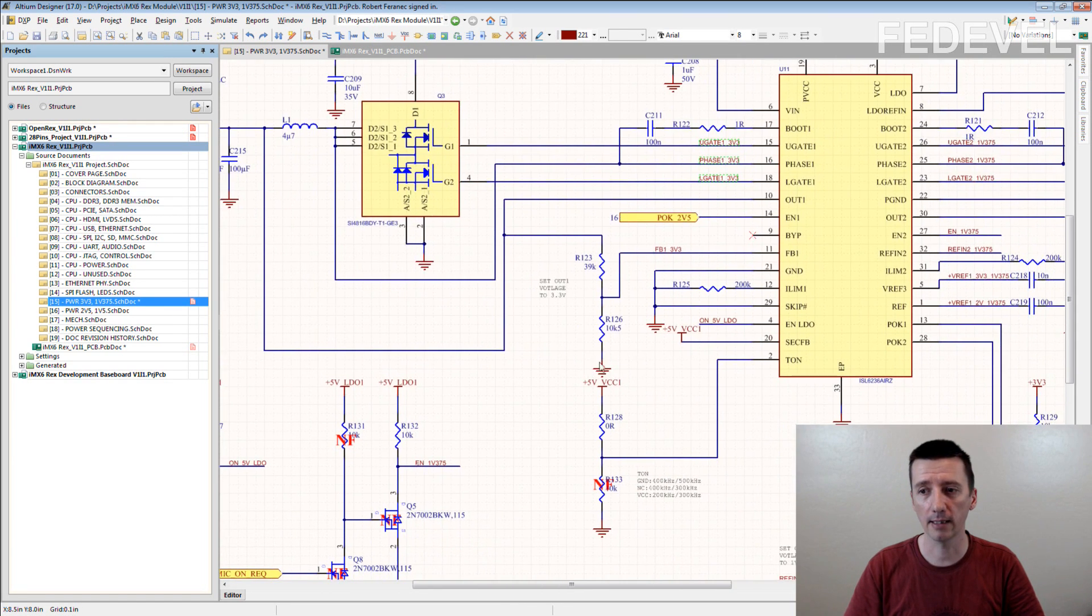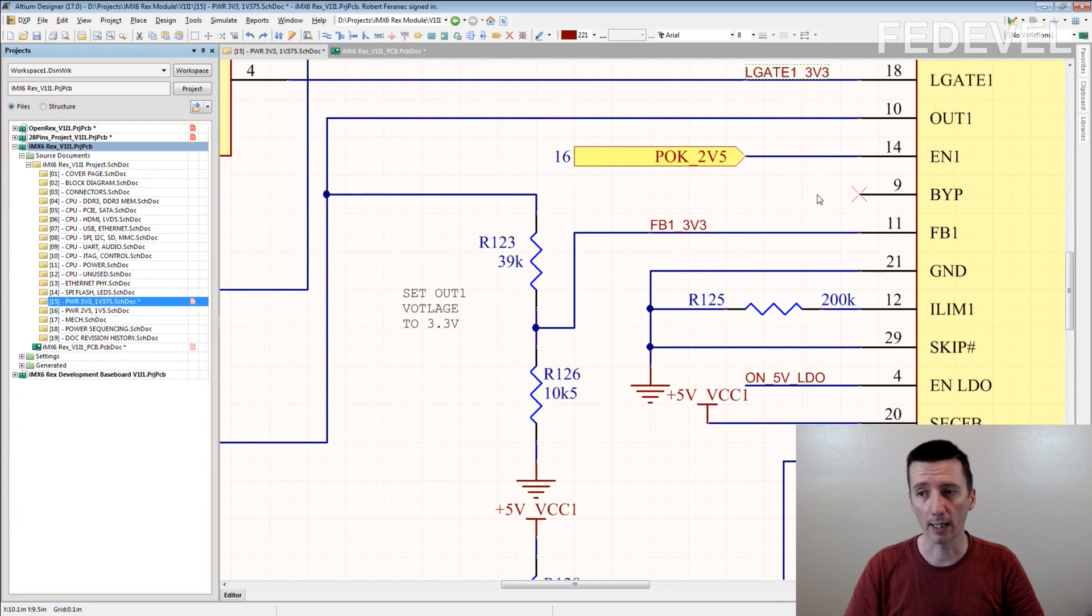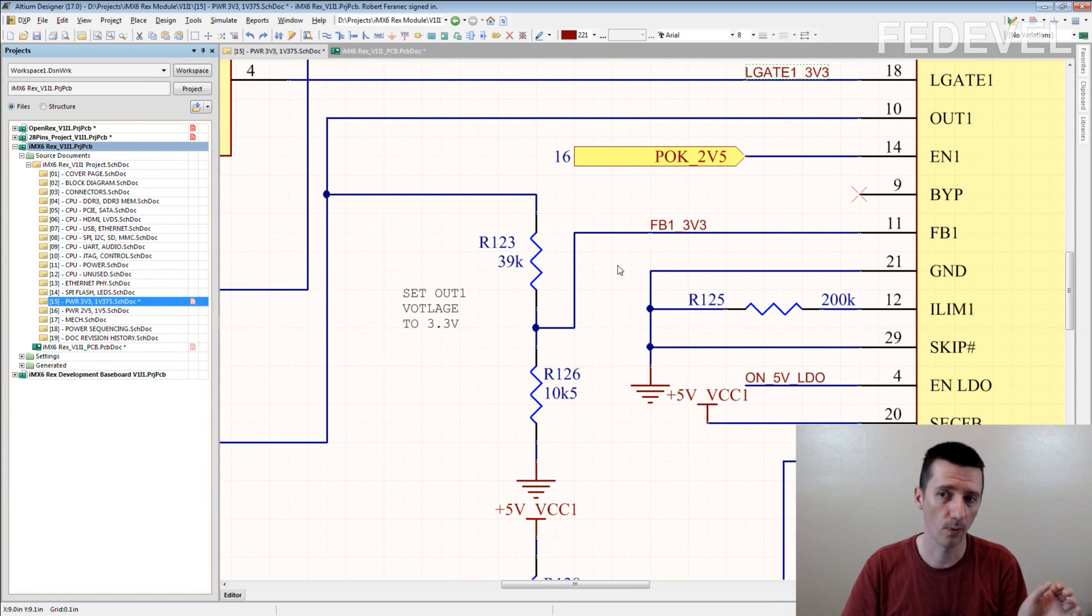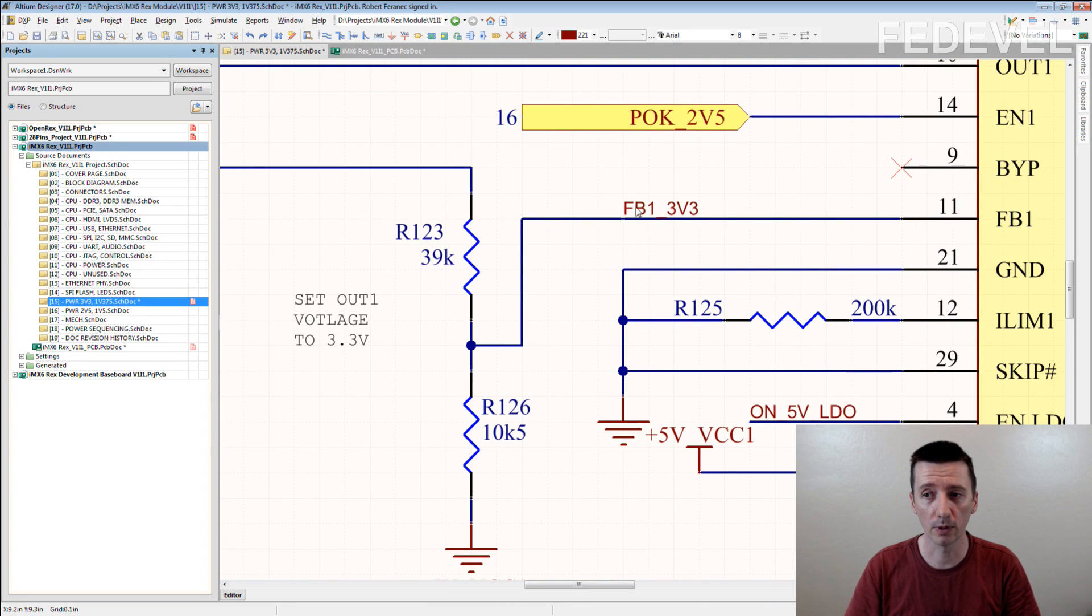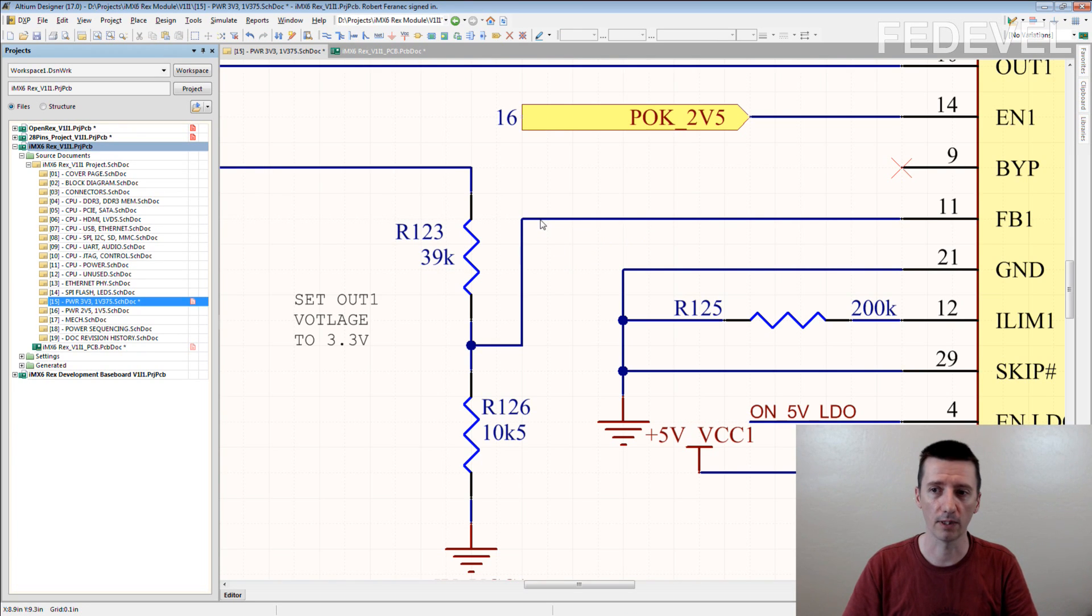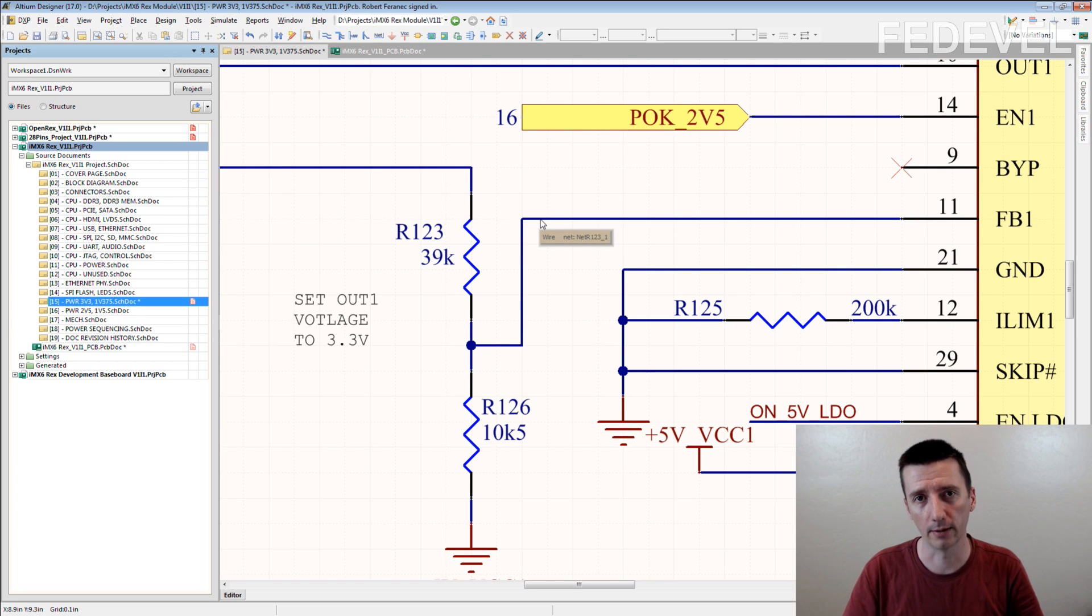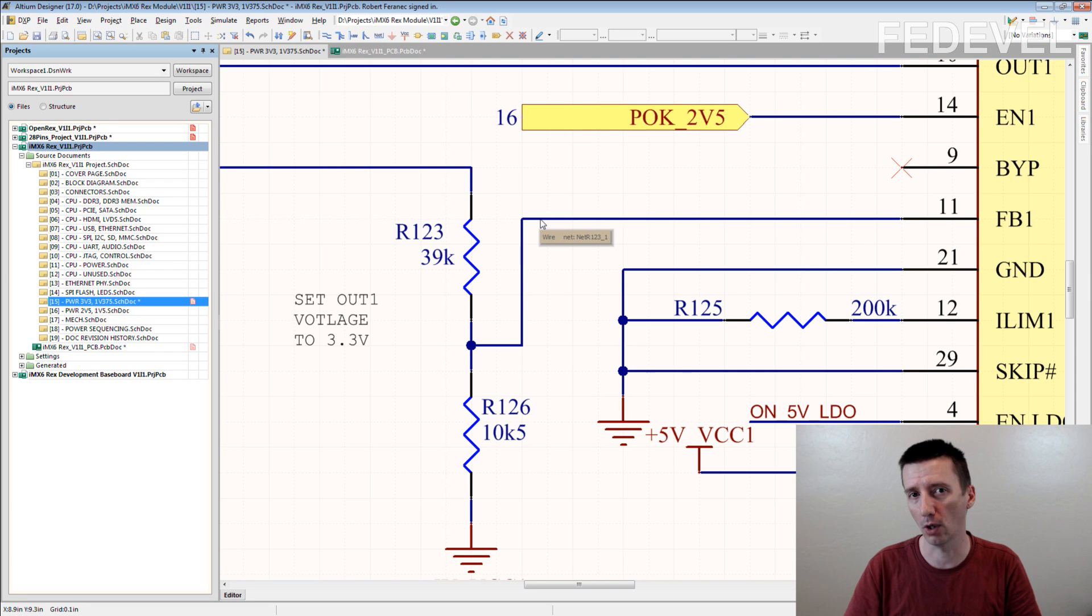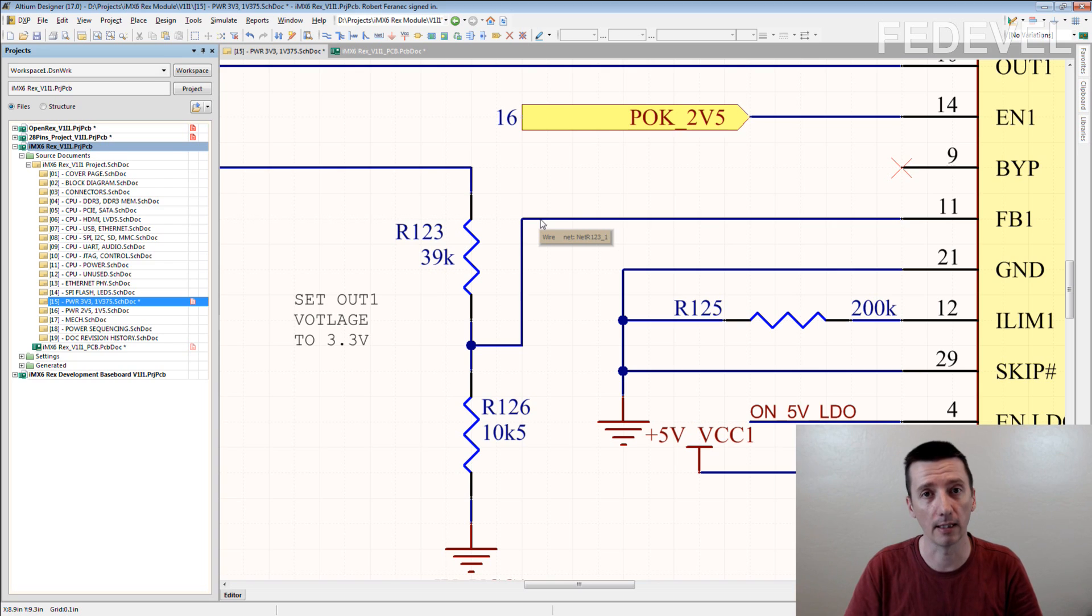Ideally, when you are routing this track, you would like to make it short and maybe a little bit wider. So, if I don't put here this net name and the Altium or the other CAD system will call this net R123-1, then, when I'm doing layout, how am I going to know that this net R123-1 is an important net?